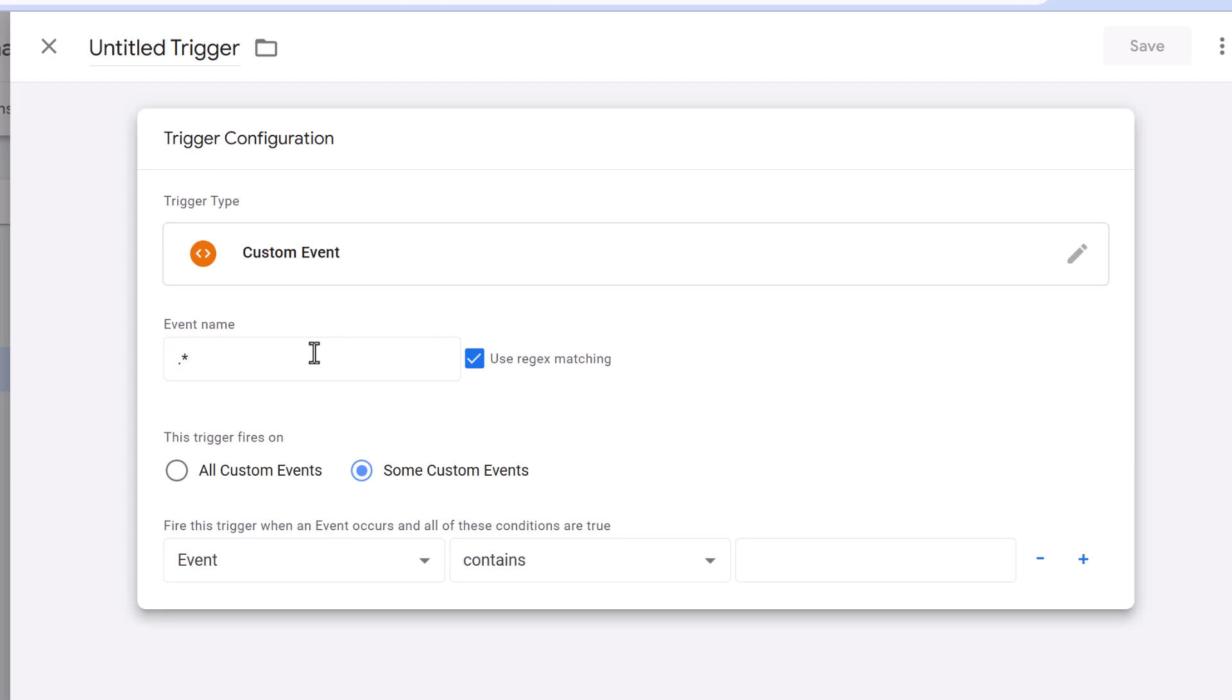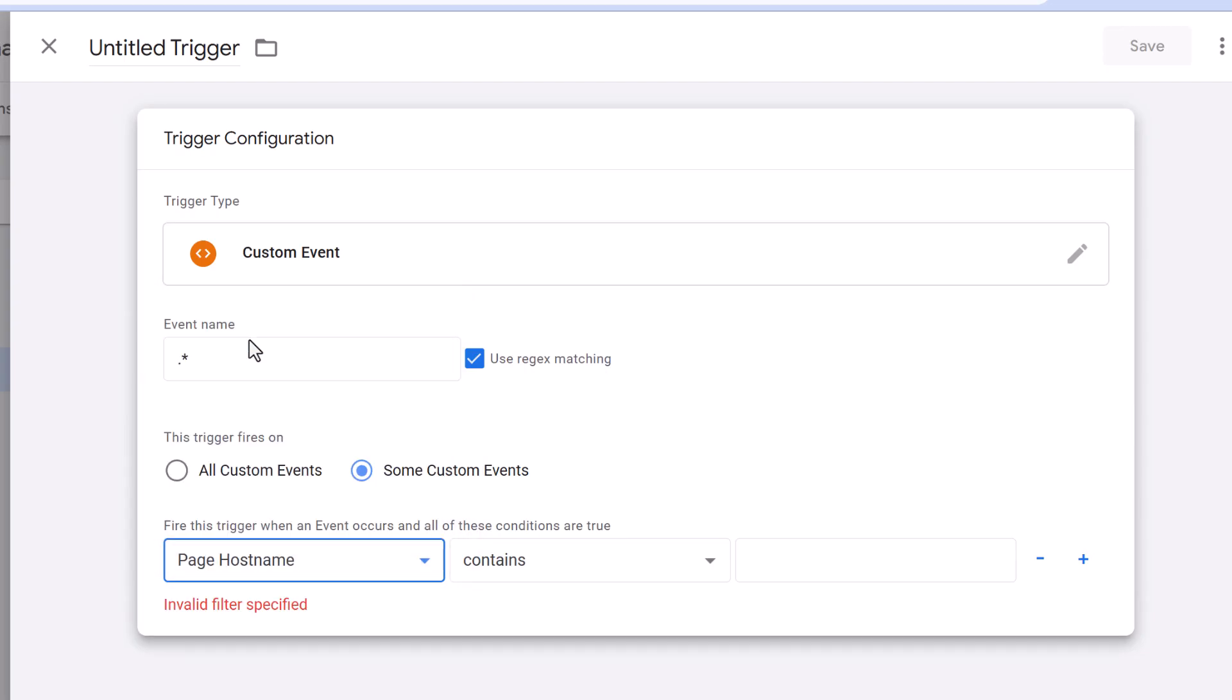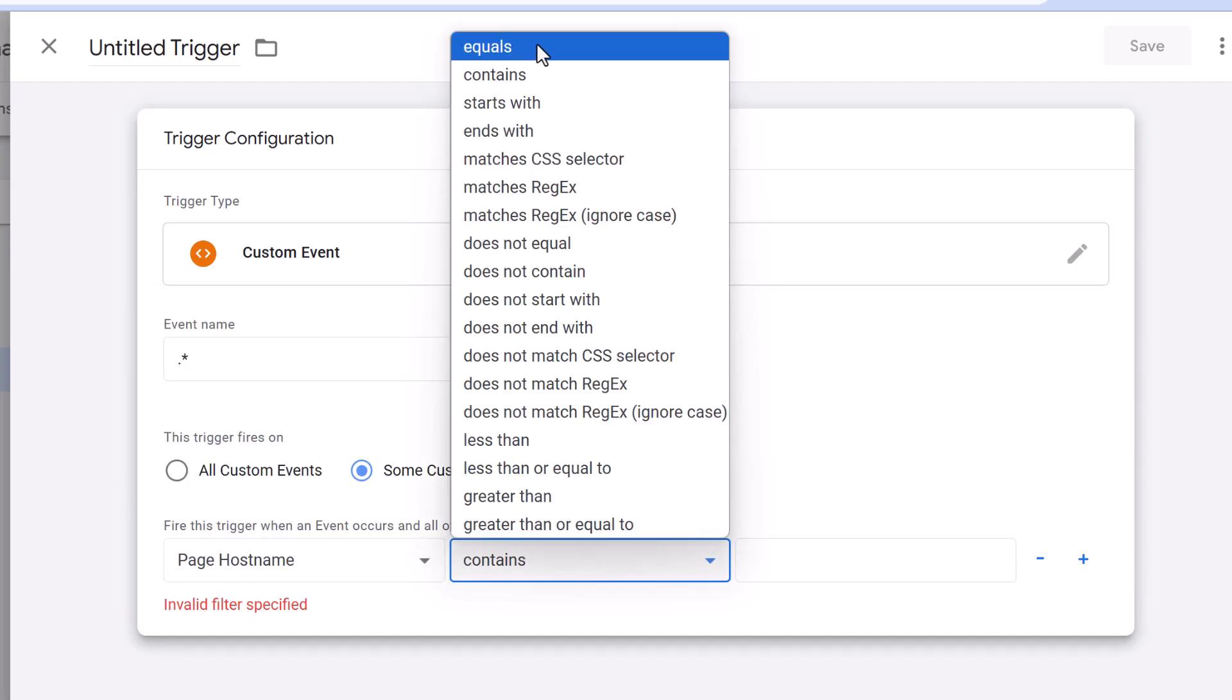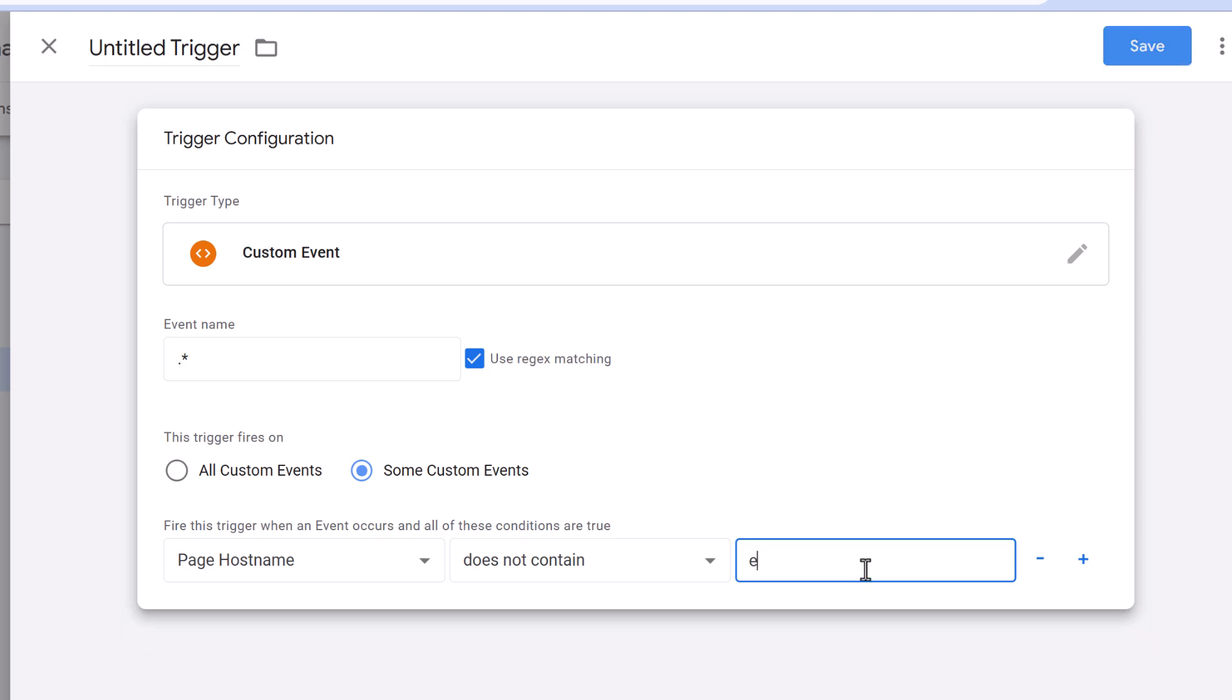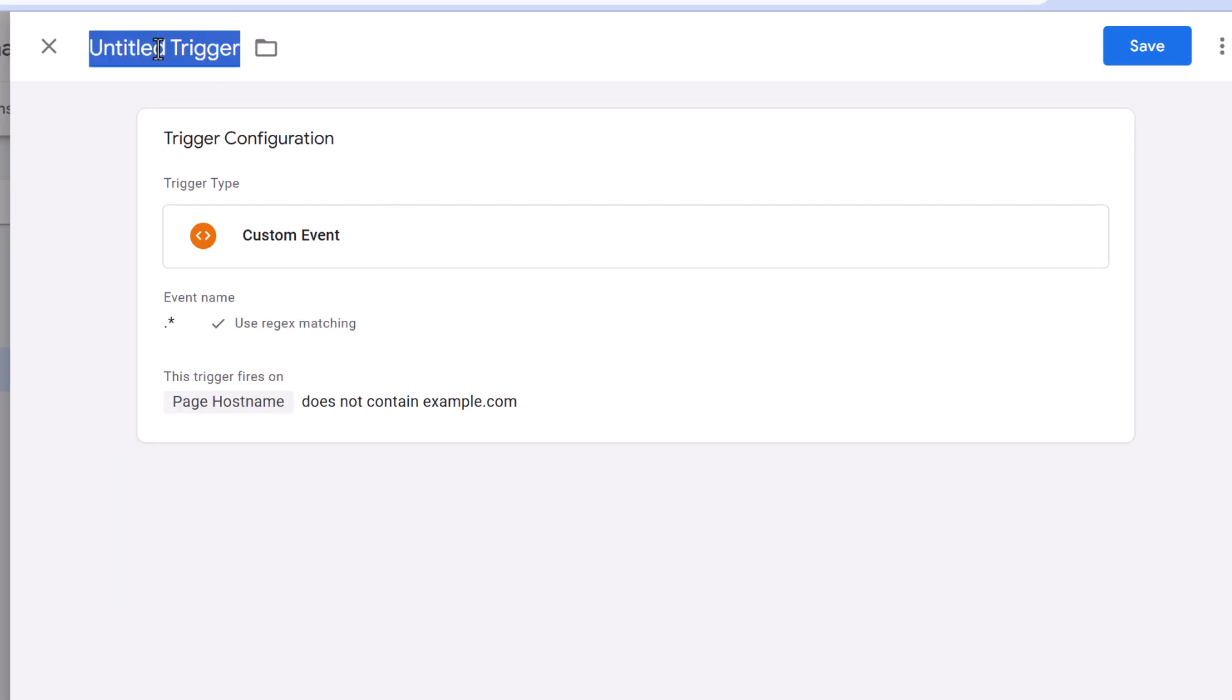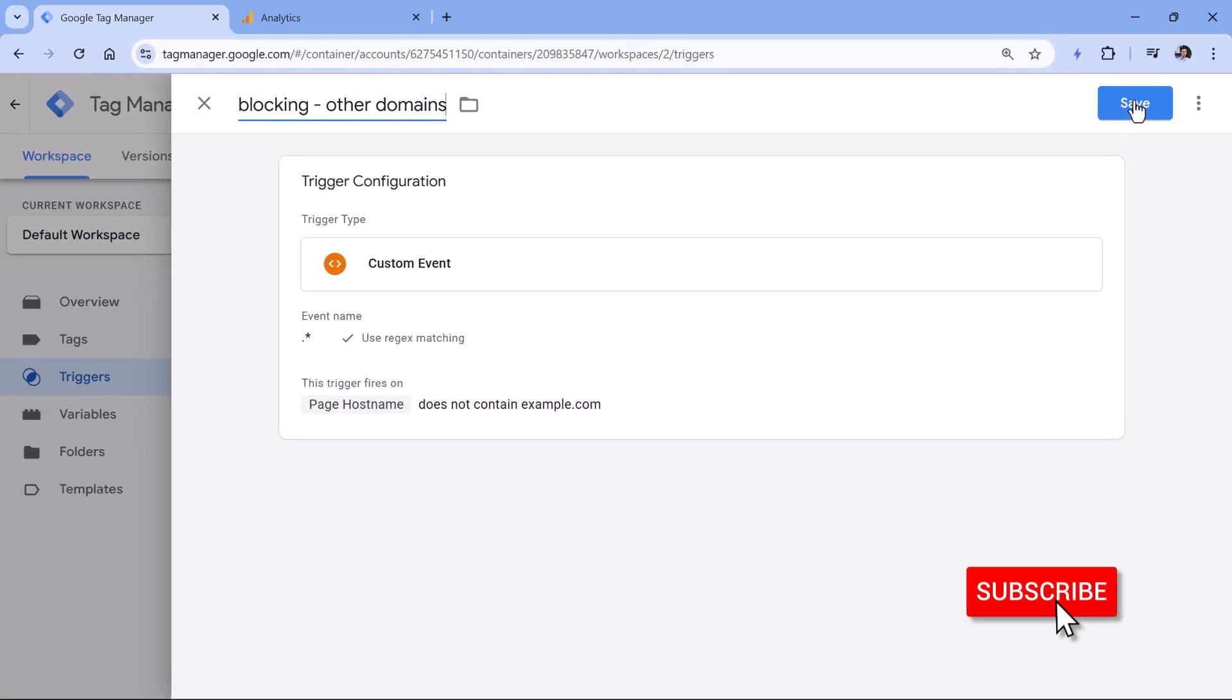Therefore, we need to enter some sort of a negative condition. If the page hostname contains or actually does not contain your own domain, let's say that your domain is example.com, then this blocking trigger would work and would prevent tags from firing. So let's call this blocking other domains or something like that and click save.